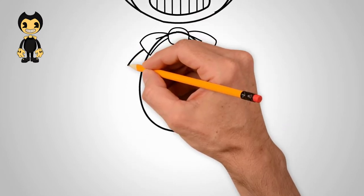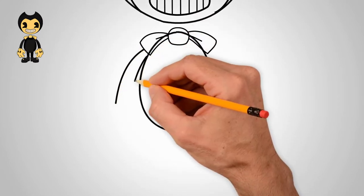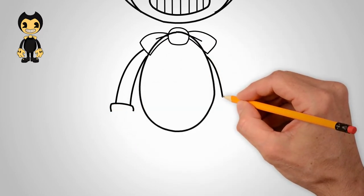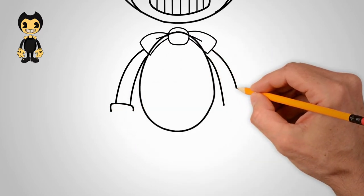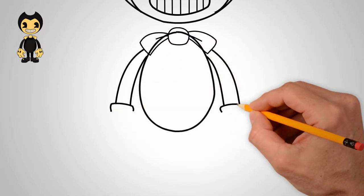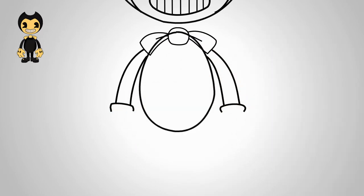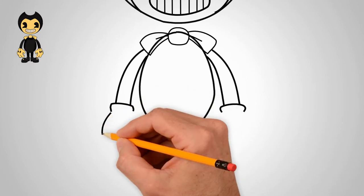On the neck under the head, draw a bow tie. On the left and right sides of the torso, draw the hands.